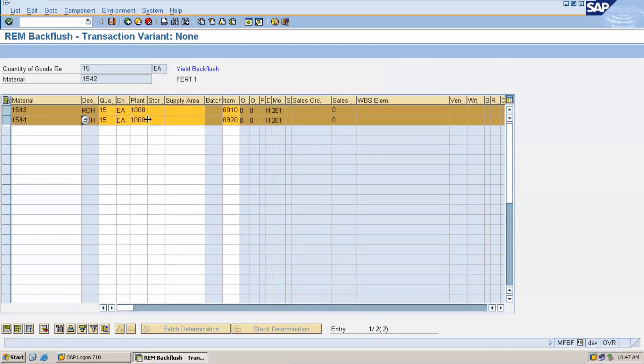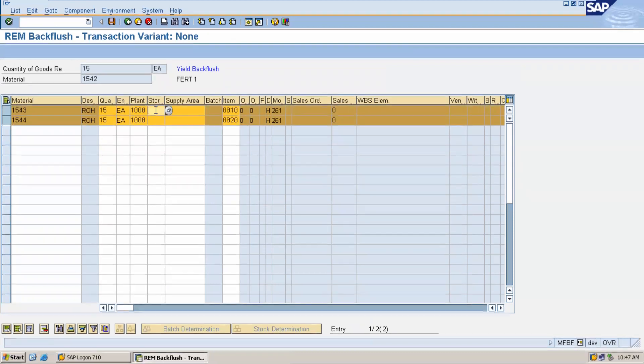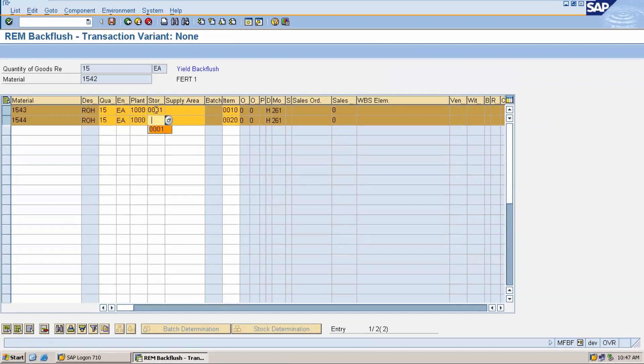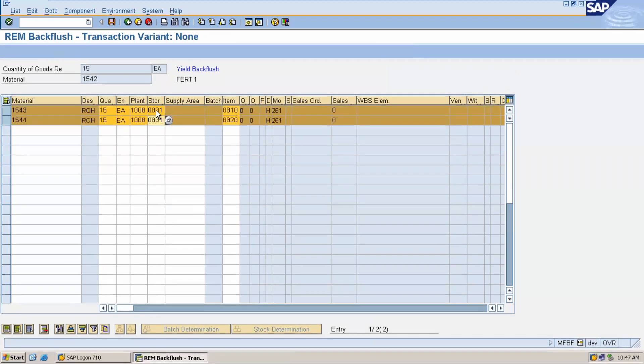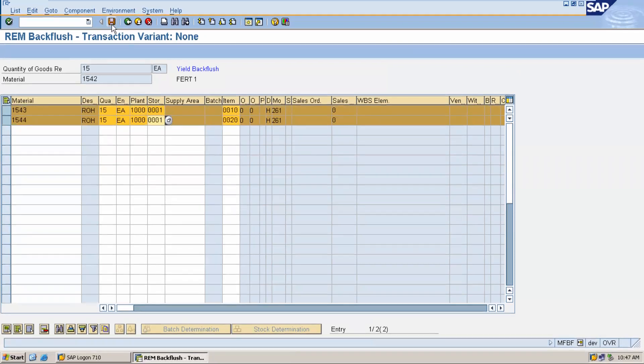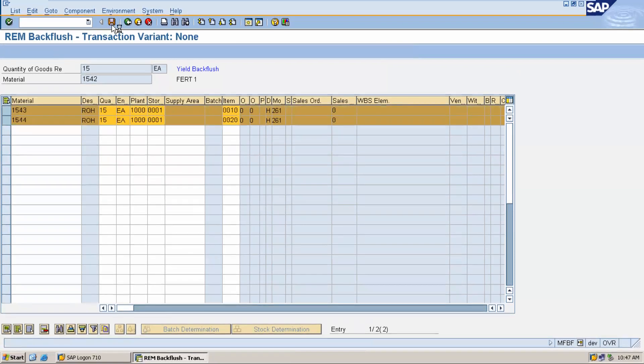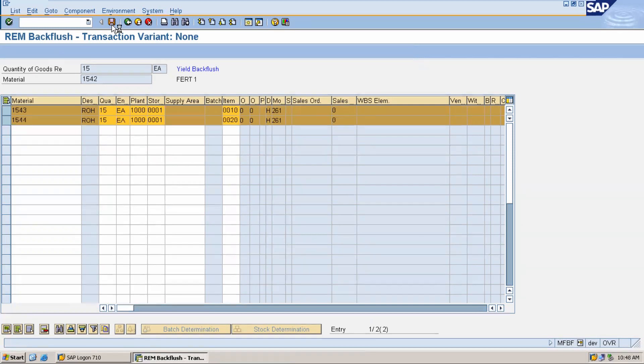Now enter storage location triple zero one is my storage location. Now save it. Now it will work. So the problem is with OMS2 quantity updating and value updating.